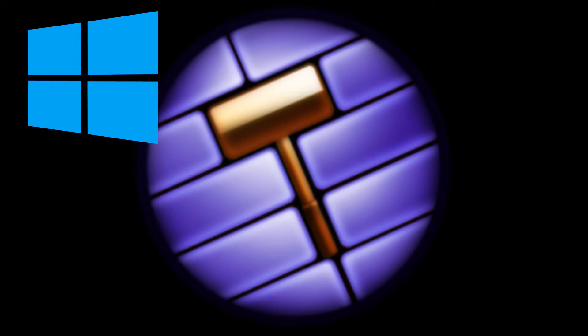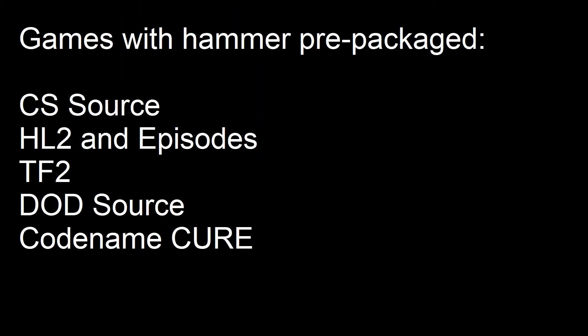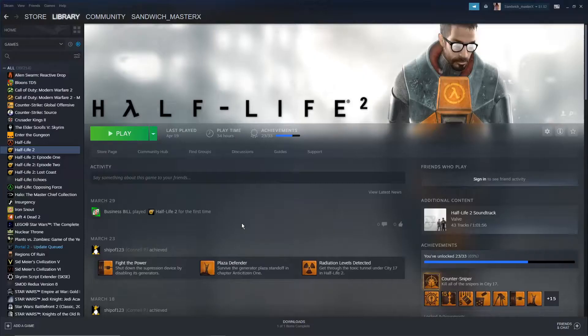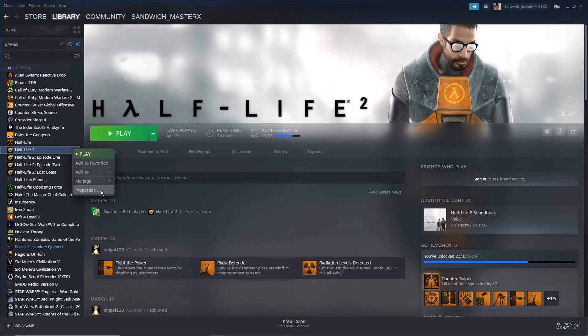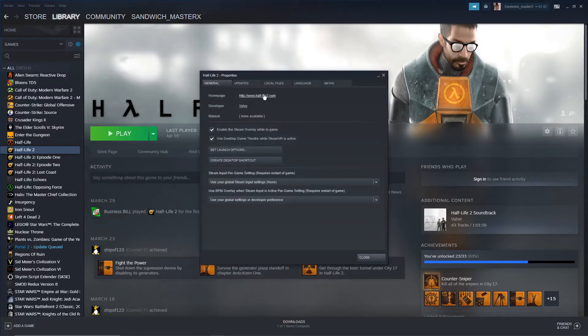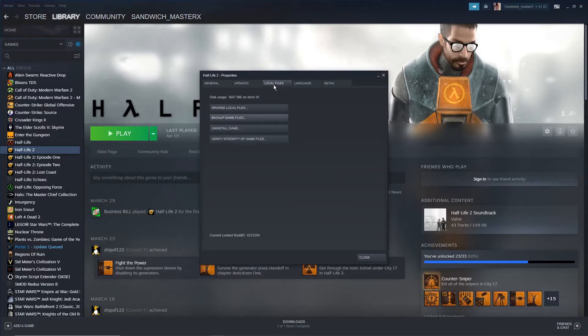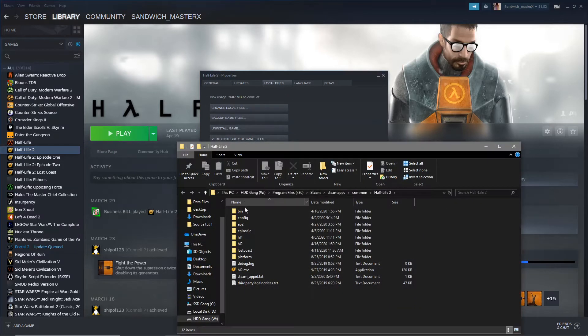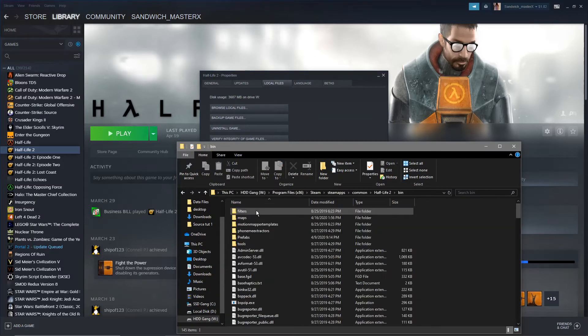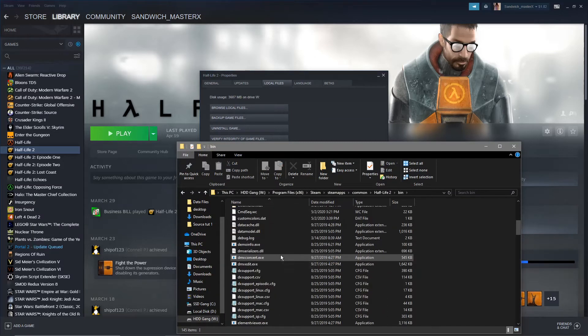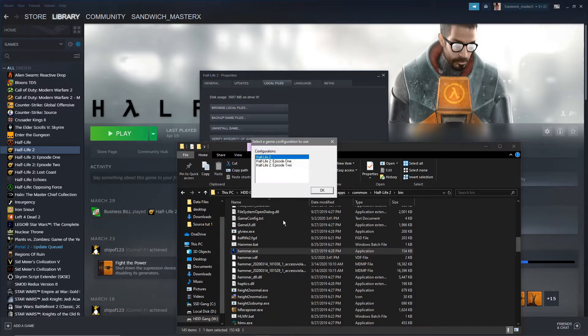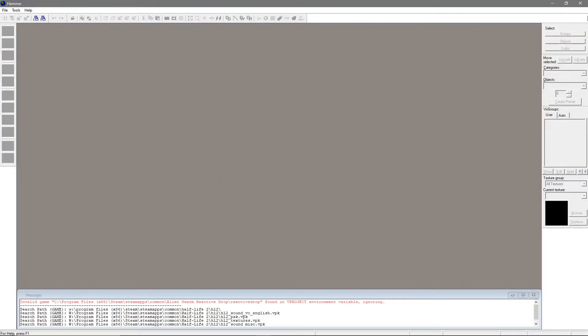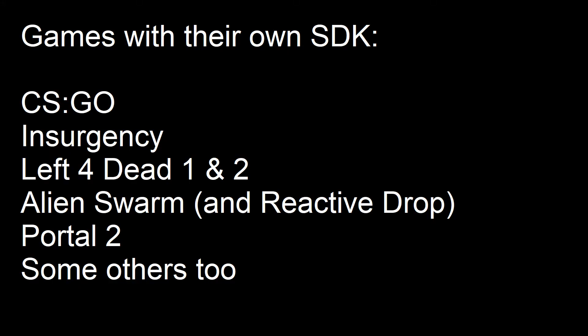For some games like TF2, Half-Life 2 and its episodes, for example, this comes with the game in its bin folder. To access the bin folder, go to your library and right-click on the game, then go into Properties. Go to Local Files and hit Browse Local Files. Go into the bin folder and start up Hammer. Select the configuration for the game you want to mod for.